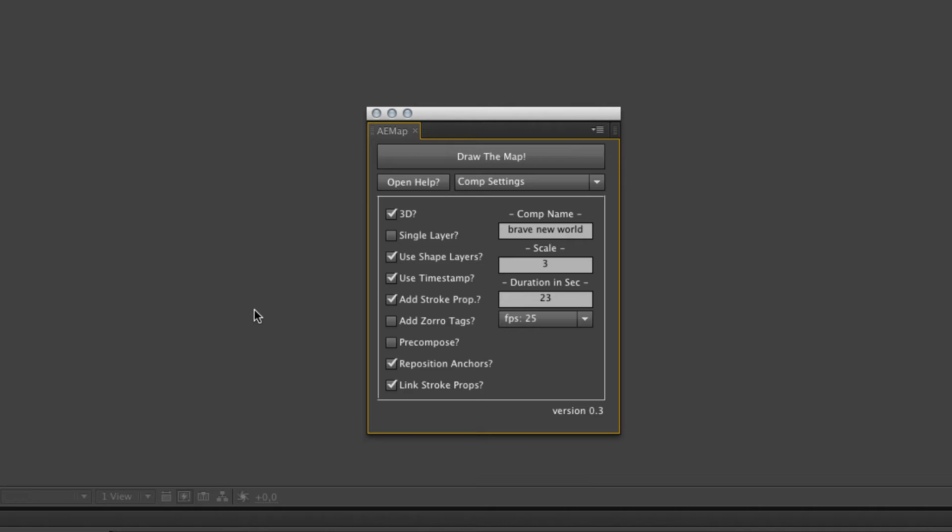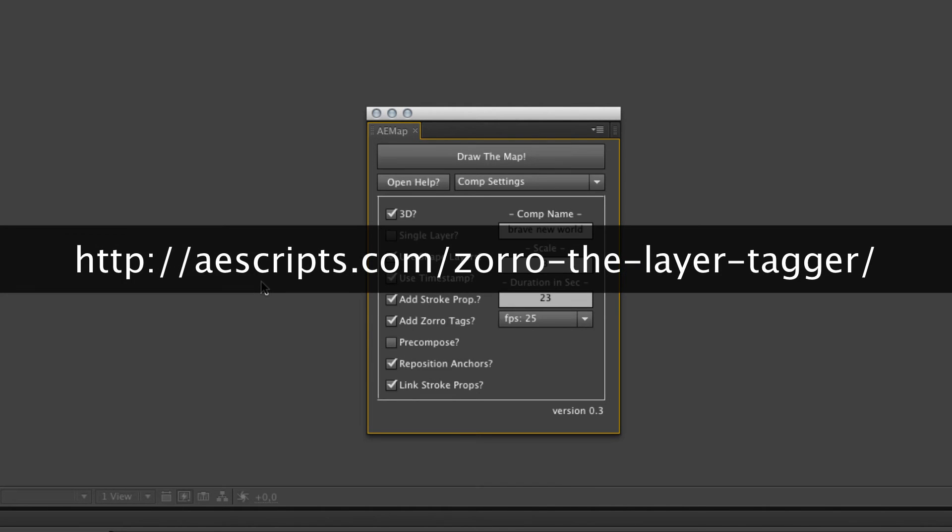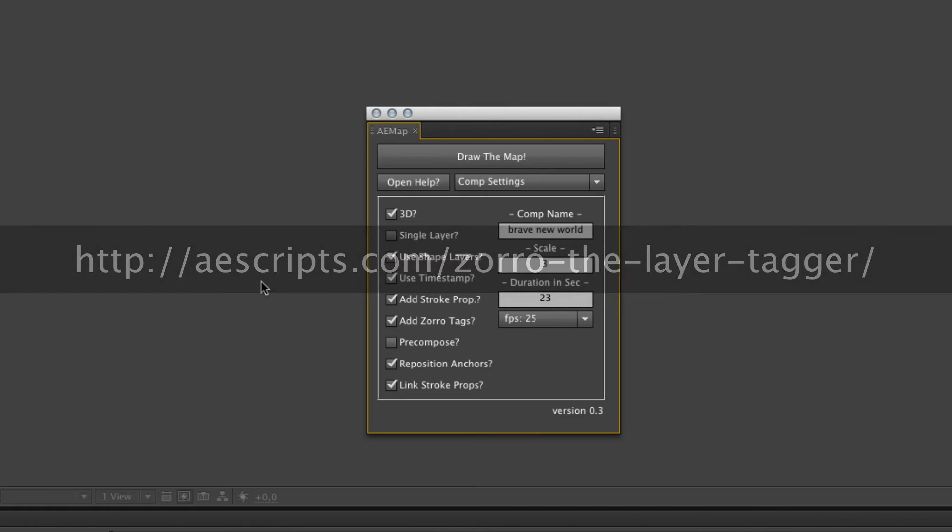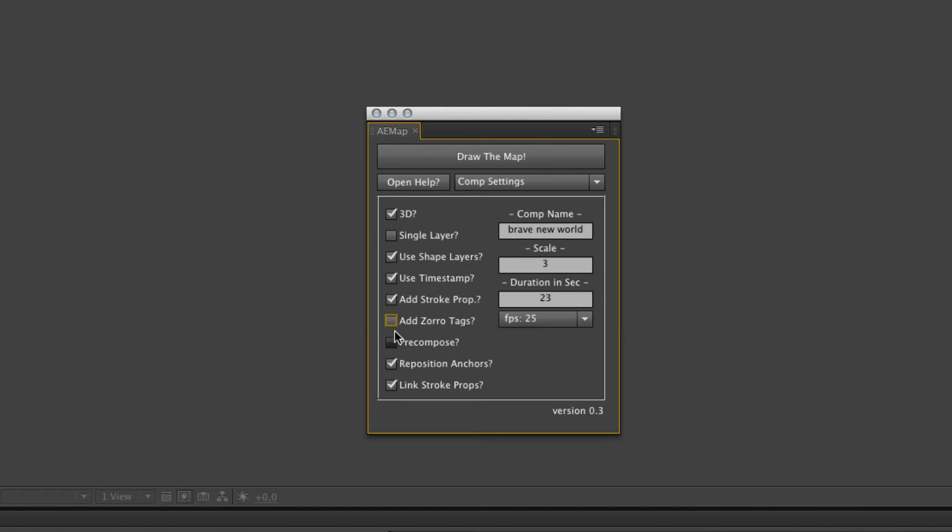The add stroke property already told you what it does and it also disables or enables the linking. The add Zorro tags is pretty useful if you make multiple layers because it's not that easy to sort them out when you have 286 layers within your comp. Use them if you have multiple layers so you can sort out within your timeline.